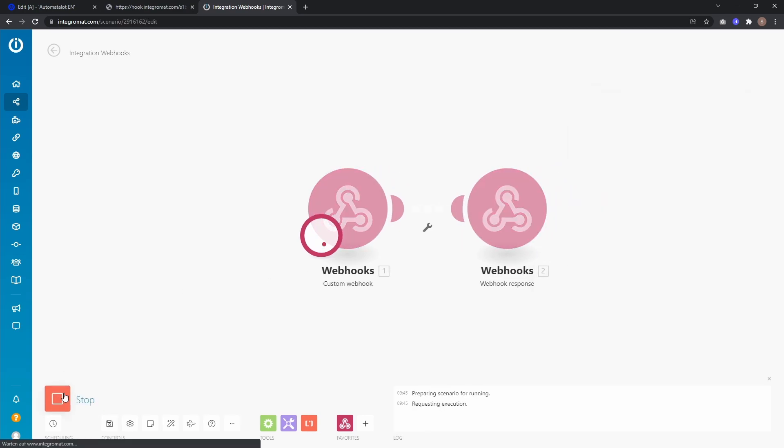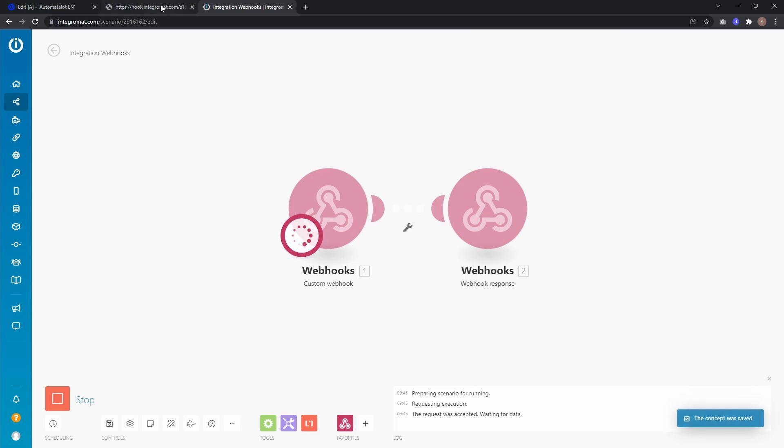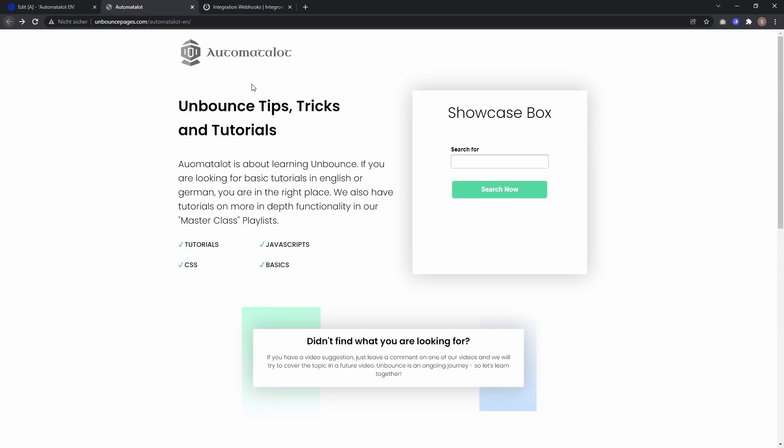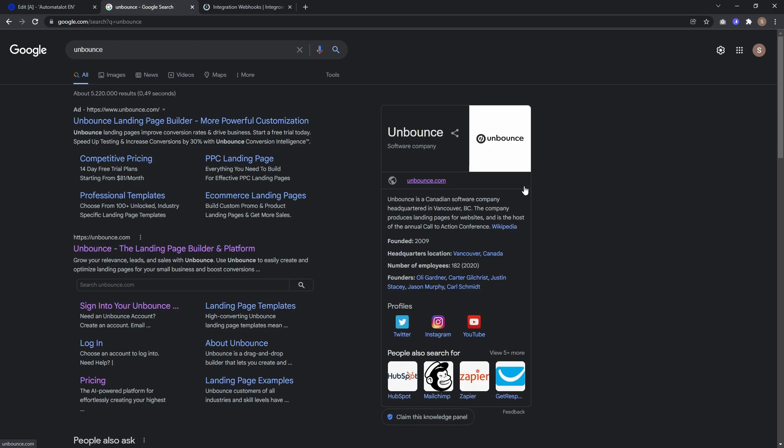Now if I run the scenario once, we get redirected to a Google search for unbounce.